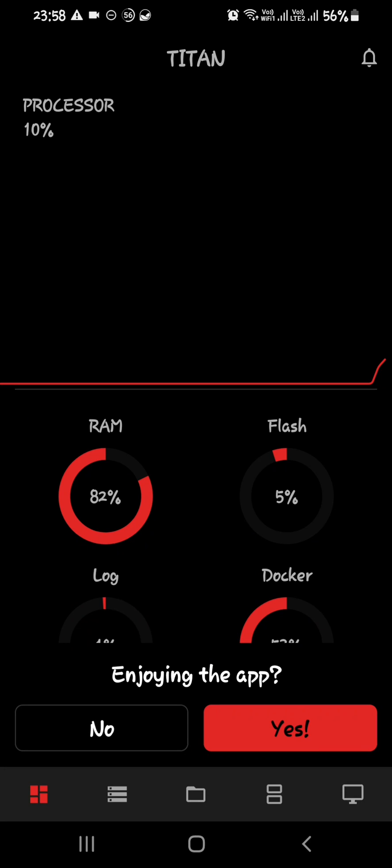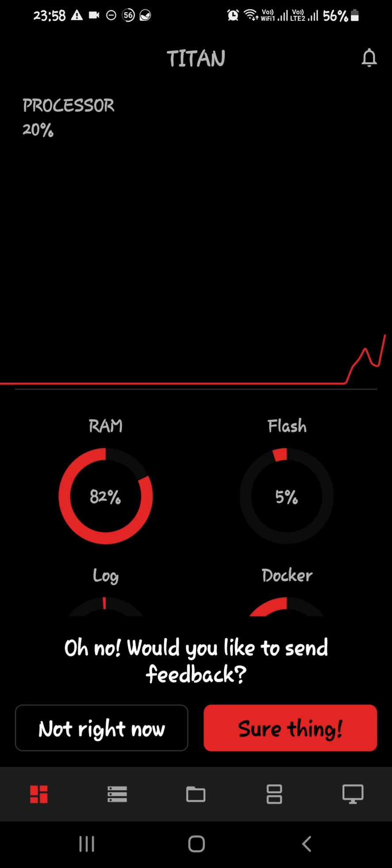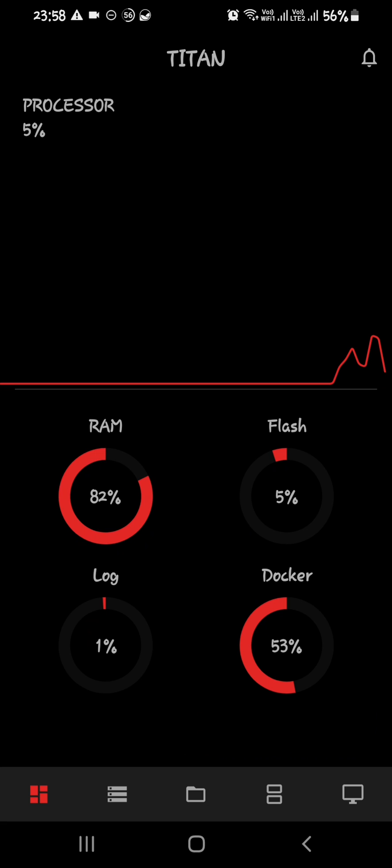As you can see at first, you will get the information for your server like RAM usage and flash drive usage and docker usage and stuff, process usage.